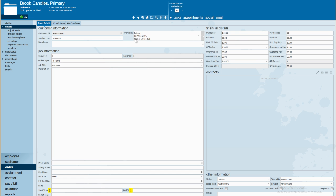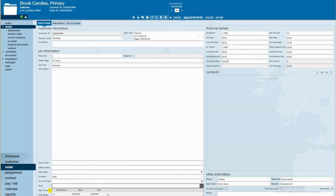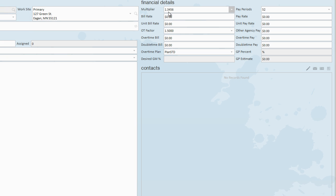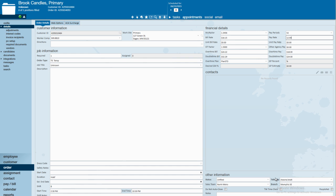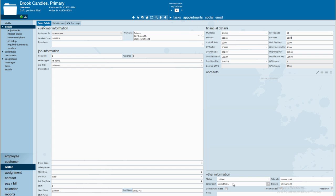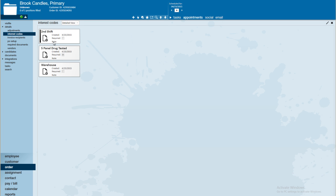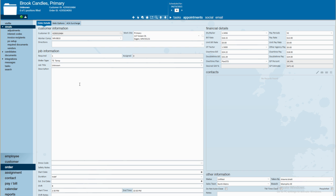In my new order, here's my work site, which was created at the very beginning. We also see our worker comp code has automatically come in. That default was established when we were creating our brand new customer record. Our shift has automatically populated its dropdown as well. We now see our A shift and B shift Monday through Friday. My multiplier code is available for me right here, so as soon as I key in the pay rate, the bill rate automatically calculates for me. My sales team is listed as well, so all profits will be associated with that sales team. And when I go into my interest codes area, sure enough, there we see my interest codes for the second shift, five panel drug tested, and warehouse. As you see, this decreases the ability to make any errors or changes and makes that order setup process very easy.